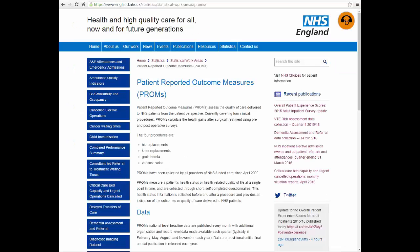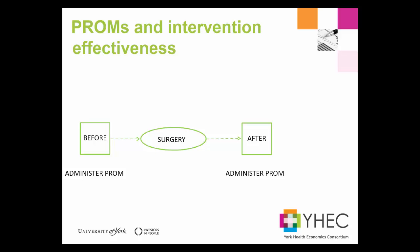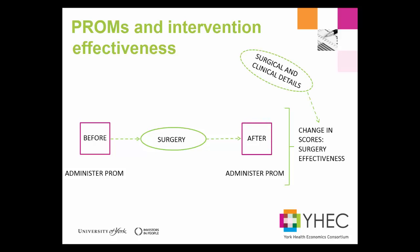An example of the use of PROMs at a national level is the NHS PROMs program. Within the PROMs program, four elective surgical procedures are mandated for the collection of PROMs data. These four interventions are hip and knee replacement, groin hernia, and varicose vein surgery. Patients attending for one of these interventions will typically complete a PROM prior to their surgery and then the same PROM a few weeks afterwards. This information, along with the surgical and clinical detail, will provide surgeons with information on the effectiveness of the intervention.